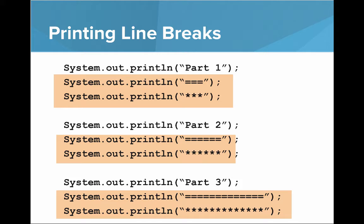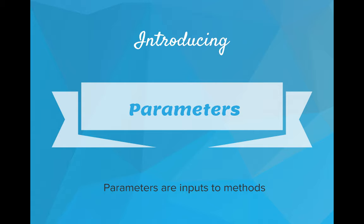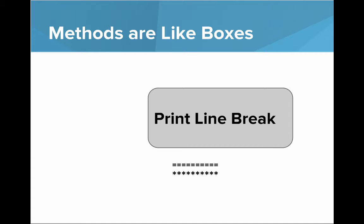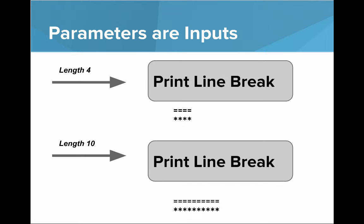So there is some repeated code, but it differs just a little bit. How can we solve this problem? Introducing parameters. Parameters are inputs to methods. If we think about methods as being boxes, then our parameters are like those inputs to our boxes.